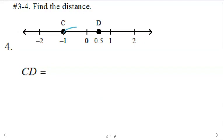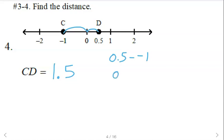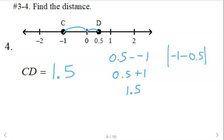Here, if you're counting, you've got 1 and then point 5, so 1.5. If you're doing your calculations, 0.5 minus negative 1 is 0.5 plus 1, that's 1.5. You can also do negative 1 minus 0.5 — just make sure your answer is coming out to be positive using that absolute value.